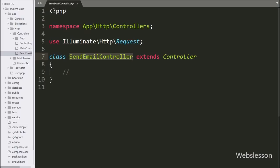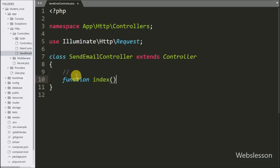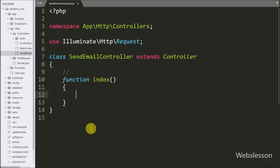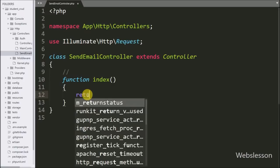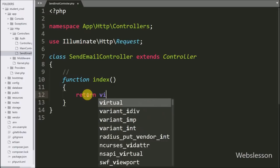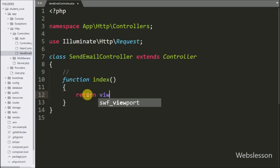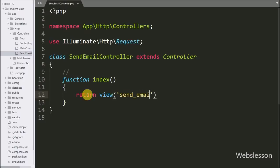Under this controller file, first we make an index function — this is the root function of this controller. Under this function we write a return statement with the view method, and under this method we write the send email view file which we have already created under the resources/views folder.